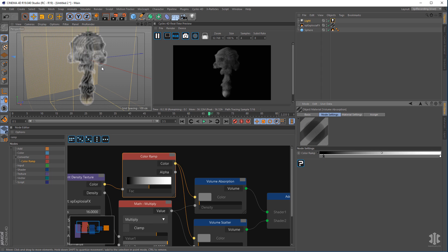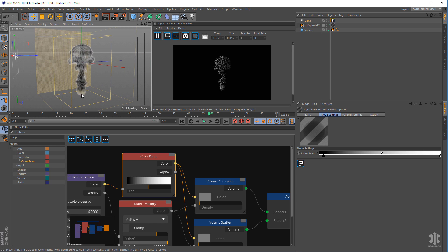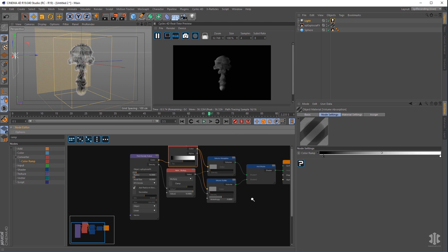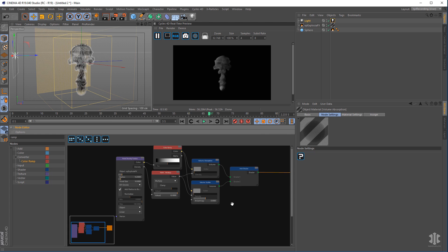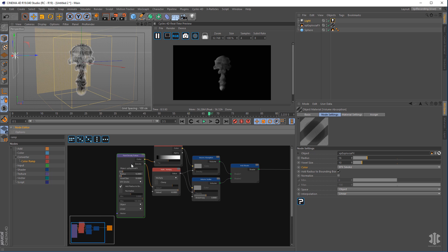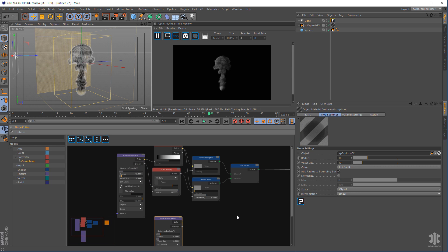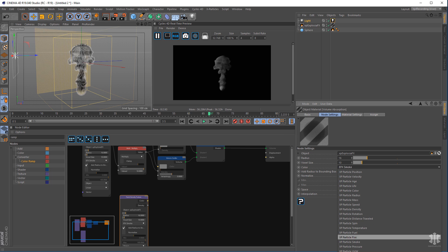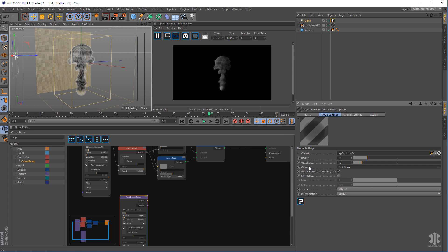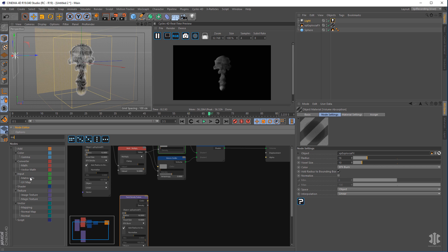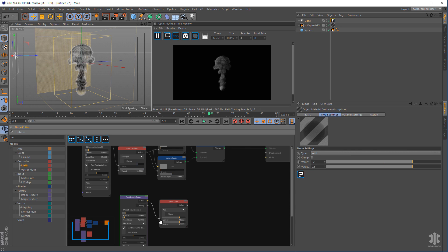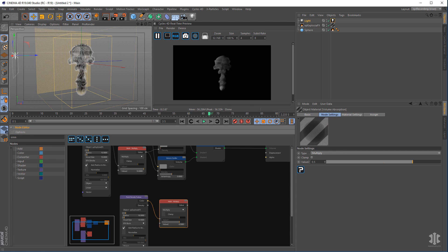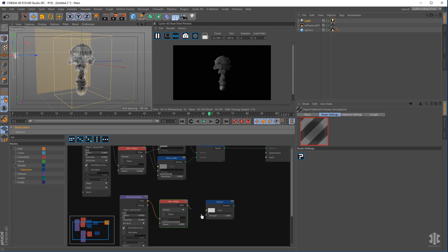The last thing we want to look at is the fire. The way to get fire is to use an emissive node, but we need to get the information from the burn channel. Again we're going to use a Point Density node — you can Control-drag to get a copy — and change it from smoke to burn, so we're now talking to the burn channel. We need a Math node again, point the color into the Multiply channel, and pipe that through into an Emission shader. Get an Emission shader and pipe that into the Strength.